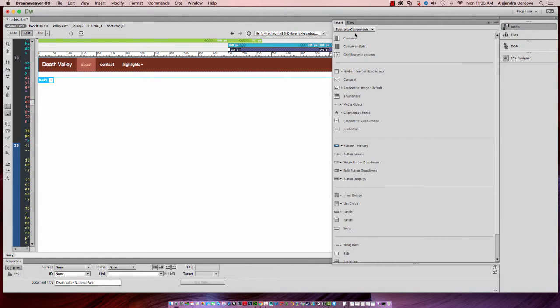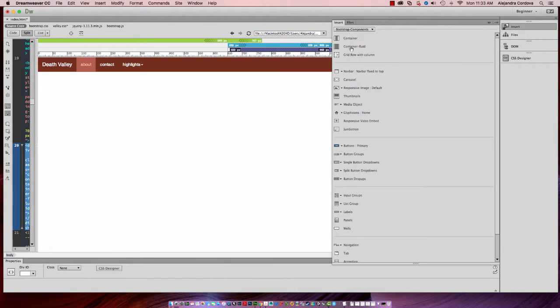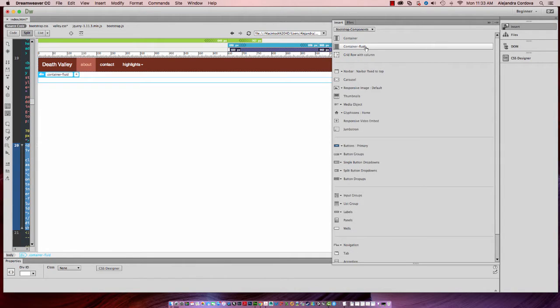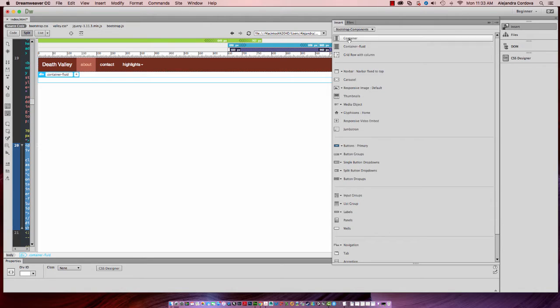and insert under Bootstrap components, a fluid or container fluid. There's two types of containers,